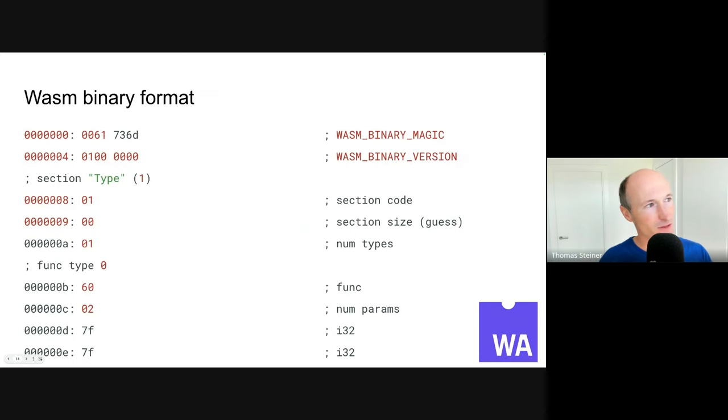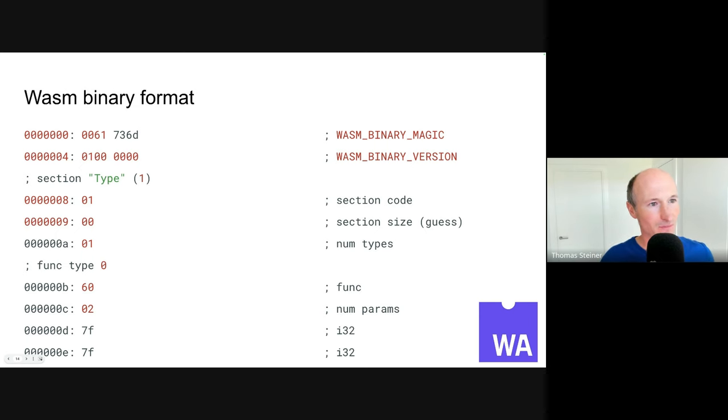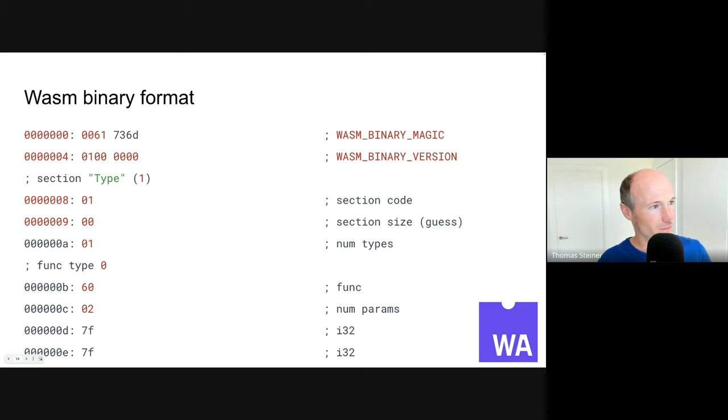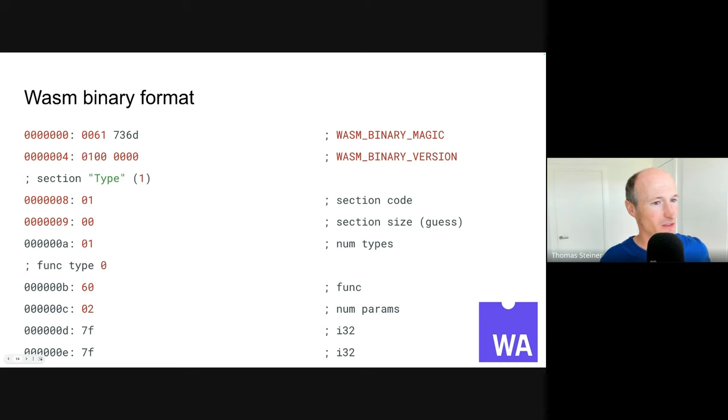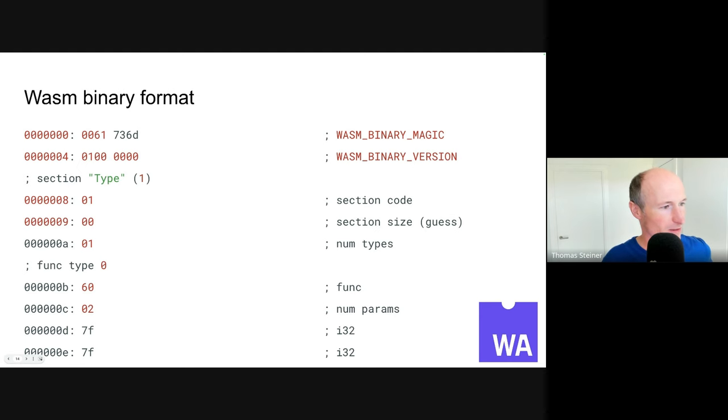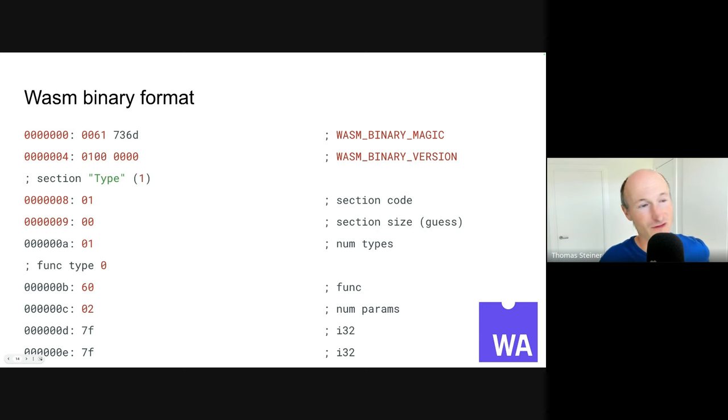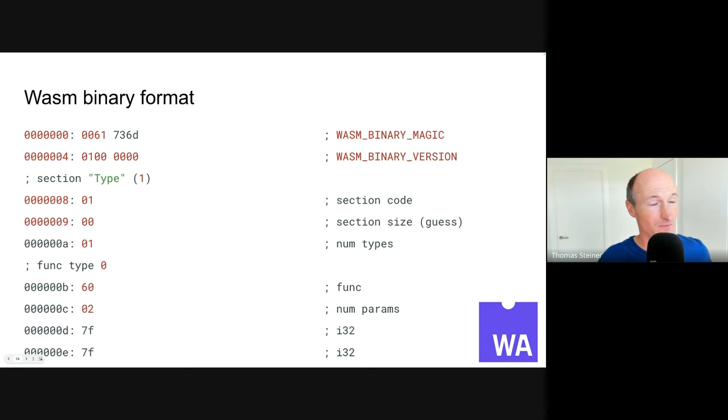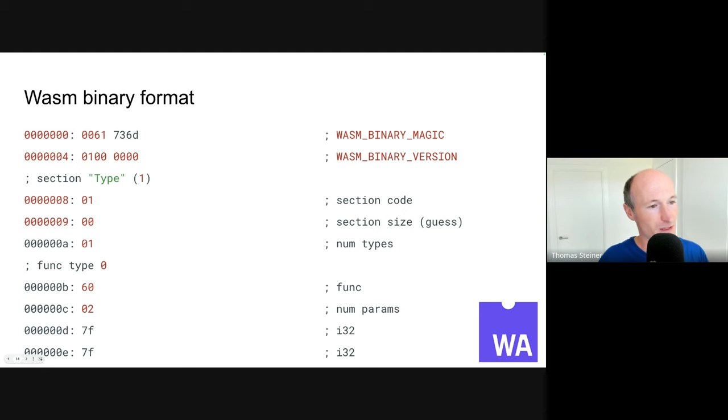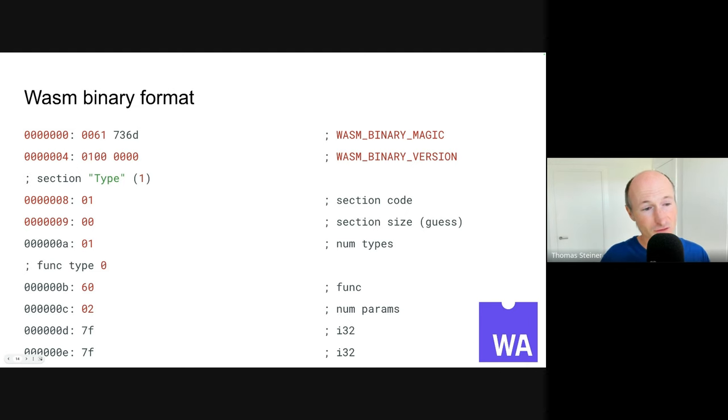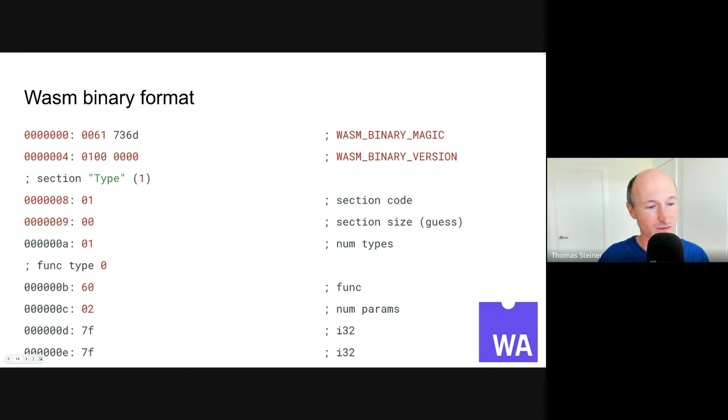Actually, what goes on the wire is typically the binary format. This is just a shorter version of it. So annotated, it looks like this. So we have the wasm binary magic. Then we have the wasm binary version. Then we have section codes, section sizes. Then we have the num types. Then we have the actual function definition, number parameters, i32, i32, and so on. Later on, if you scroll down, you could see the multiplication. But this is a binary. So this is obviously even less than the textual format of WebAssembly meant for human consumption. This is purely what goes on the wire. But for you as a background, for WASM, there's always two ways how you can represent it. The binary, which is what goes over the wire. And the textual format, if you ever wanted to develop WebAssembly by hand and understand what is going on.